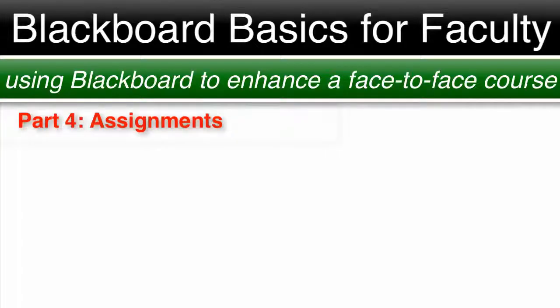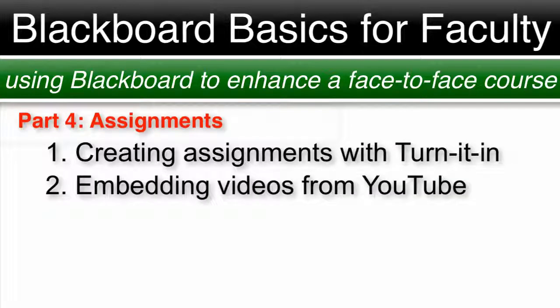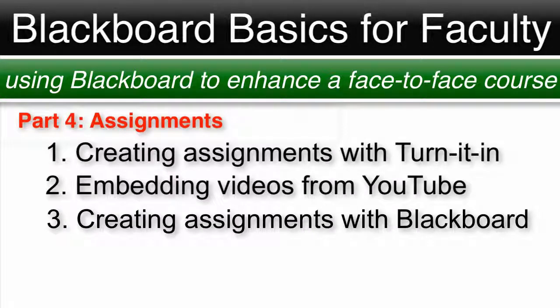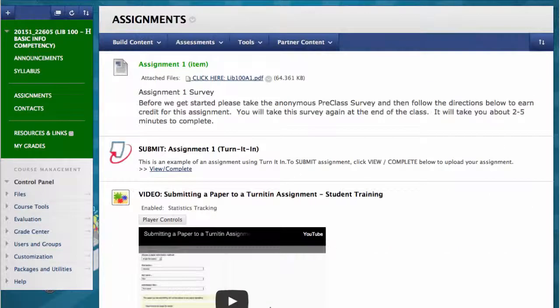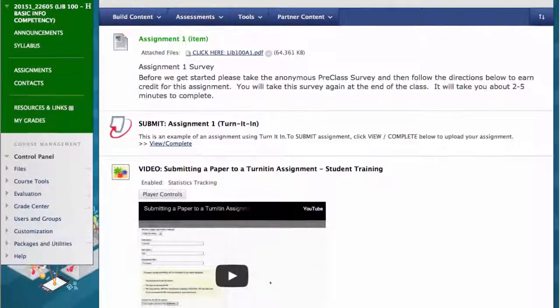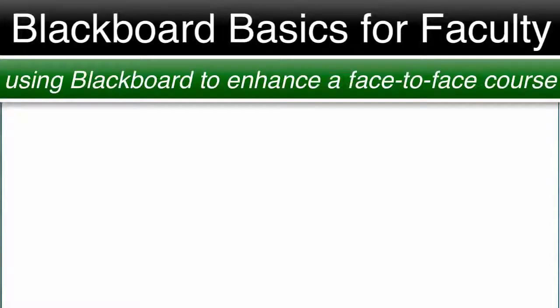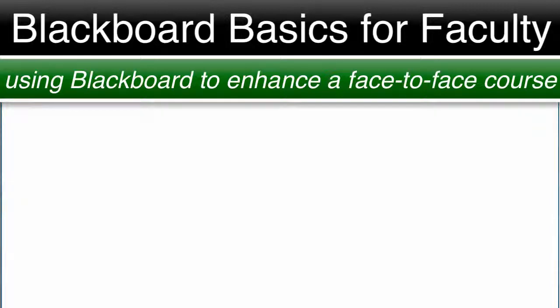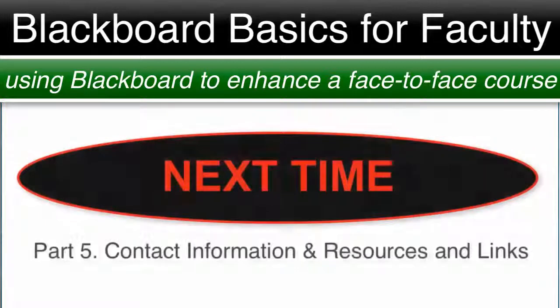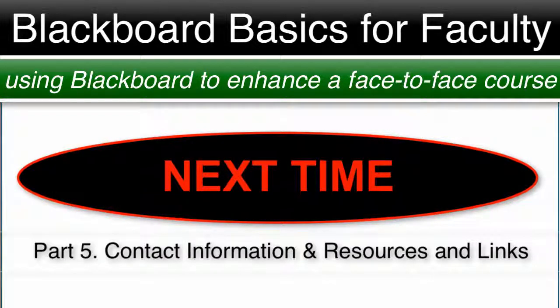This completes part four, assignments. In this video we covered: one, creating assignments with the Turnitin option. Two, embedding videos from YouTube. Three, creating assignments with the Blackboard assignment option. Our course went from looking like this to this. Thank you so much for joining me for Blackboard Basics for Faculty, using Blackboard to enhance a face-to-face class. Leave any questions or comments below and I will do my best to get back to you. Please join me for part five where we will cover contact information and resources and links.